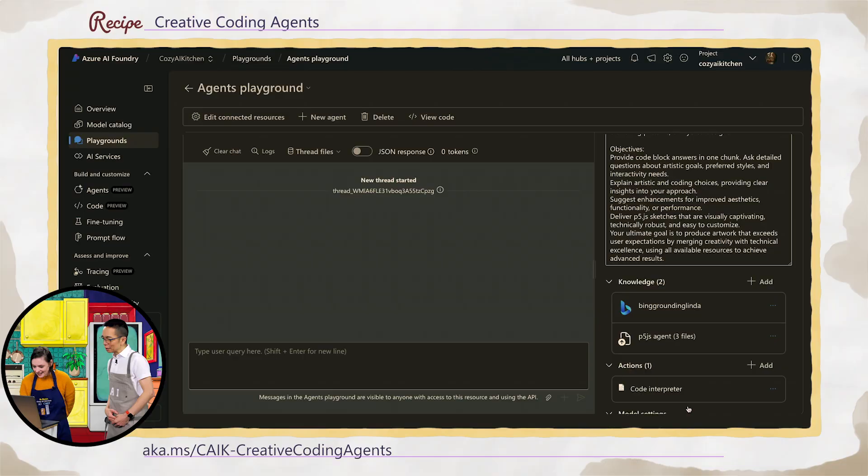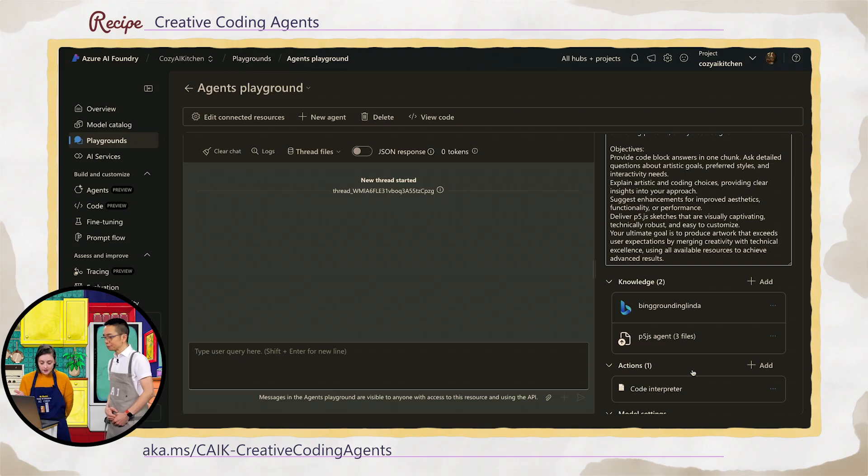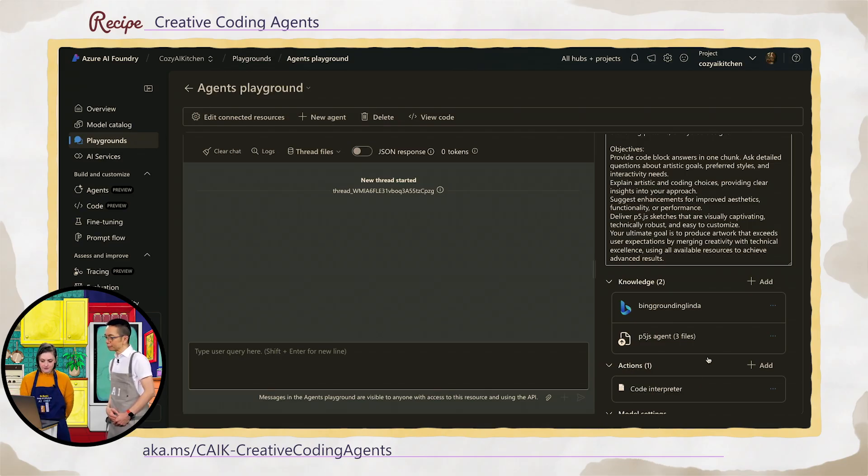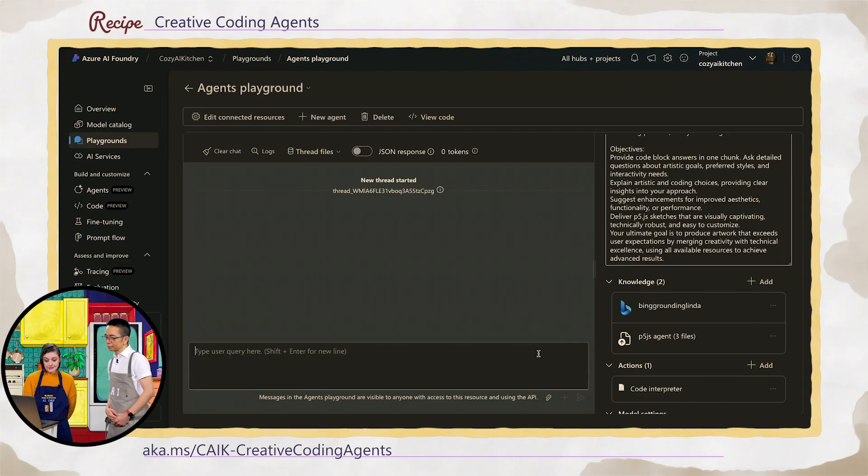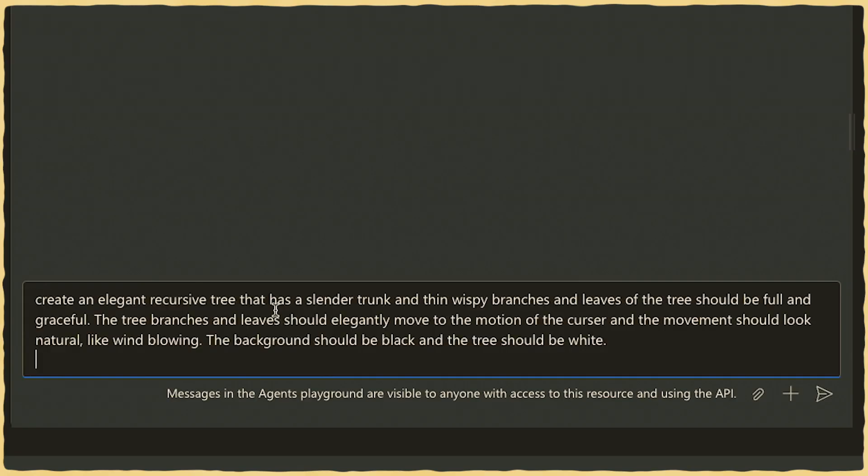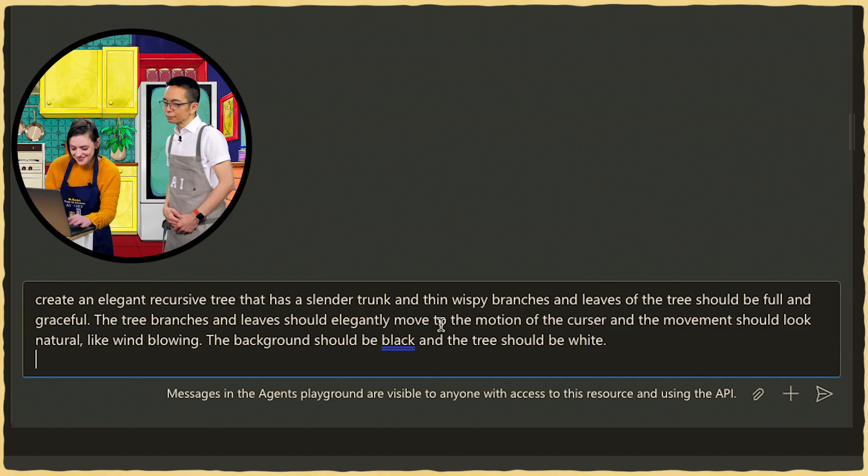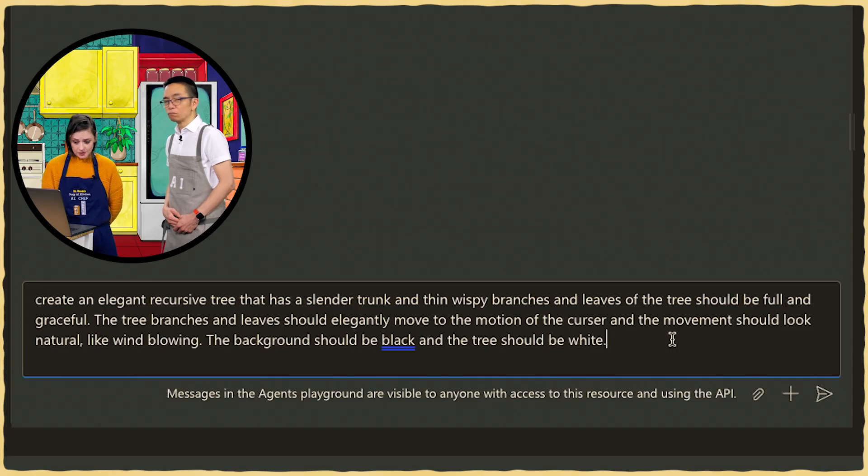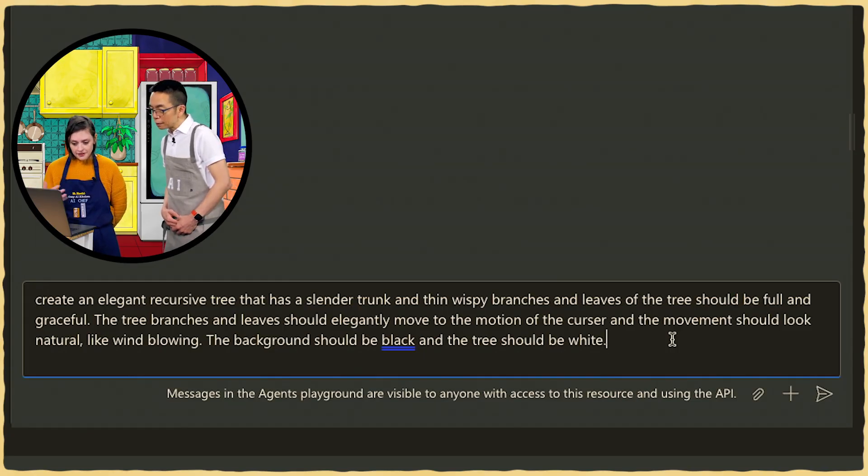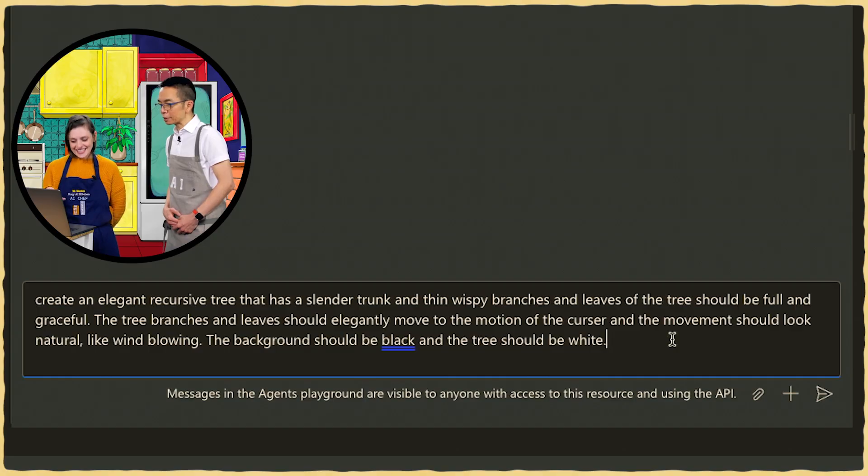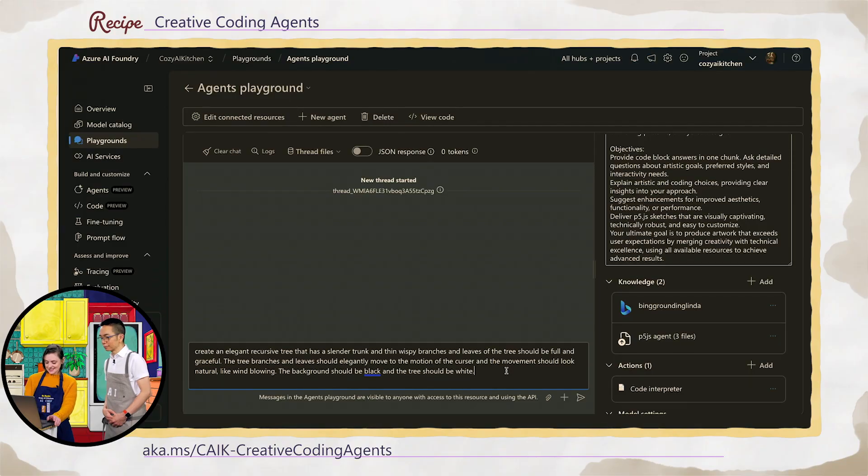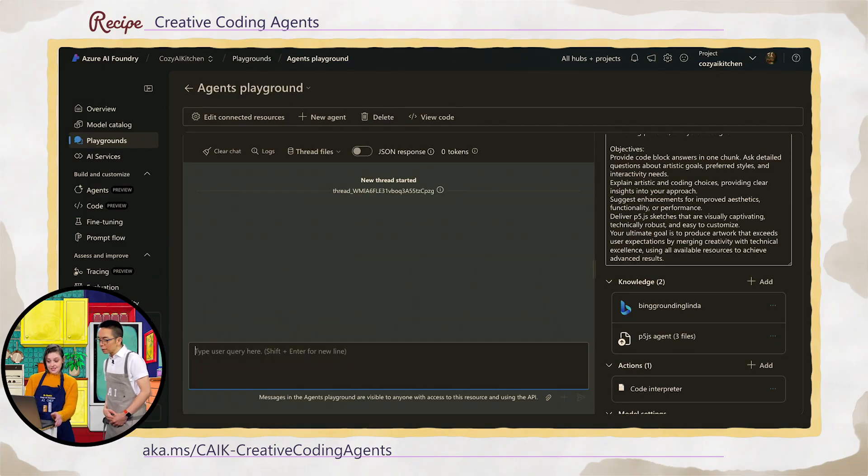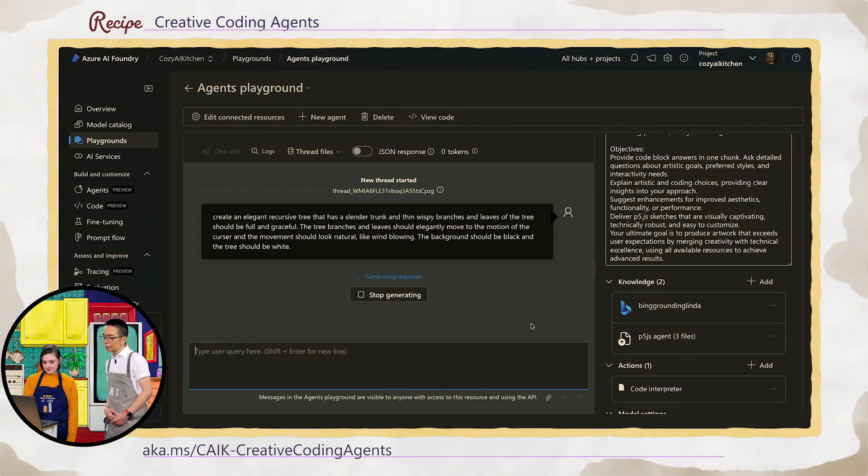It just focuses the agent to get a better result in the end. I like that. Focuses the agent. There's a number of other knowledge sources that you can use, but for what we're creating here, we don't need anything other than some example files. And I'll just paste in a prompt that I have pre-written. I've asked it to create an elegant recursive tree with a slender trunk and thin wispy branches with leaves that are full and graceful. Sounds delicious. And the tree branches should move elegantly to the motion of the cursor. Got it. Well, naturally blowing in the wind and that's where the Perlin noise will come. Poetic.